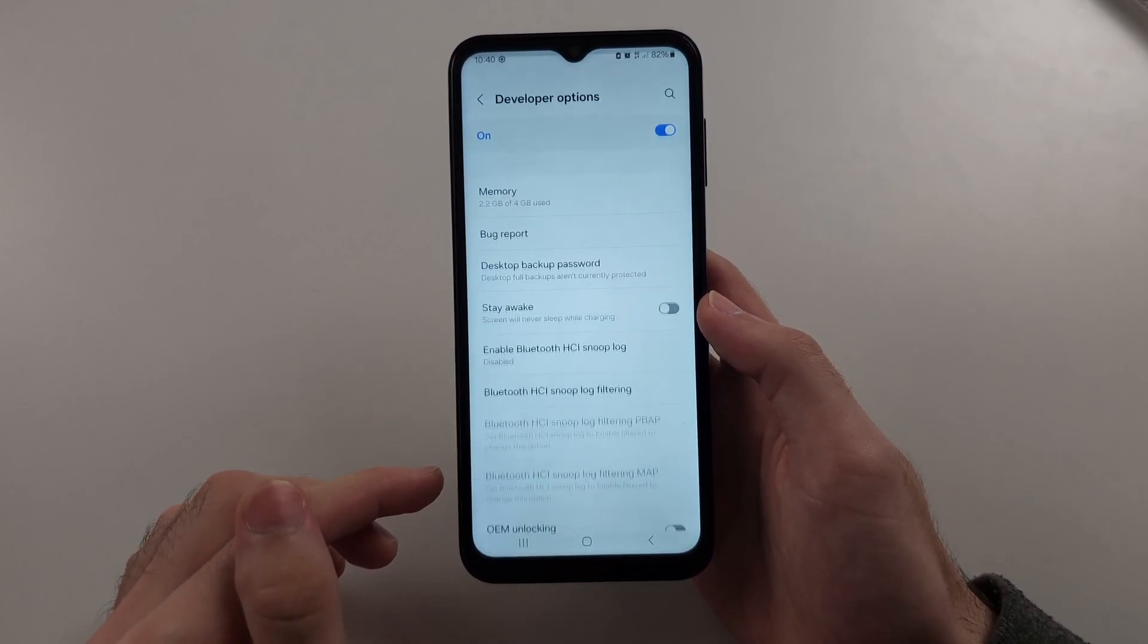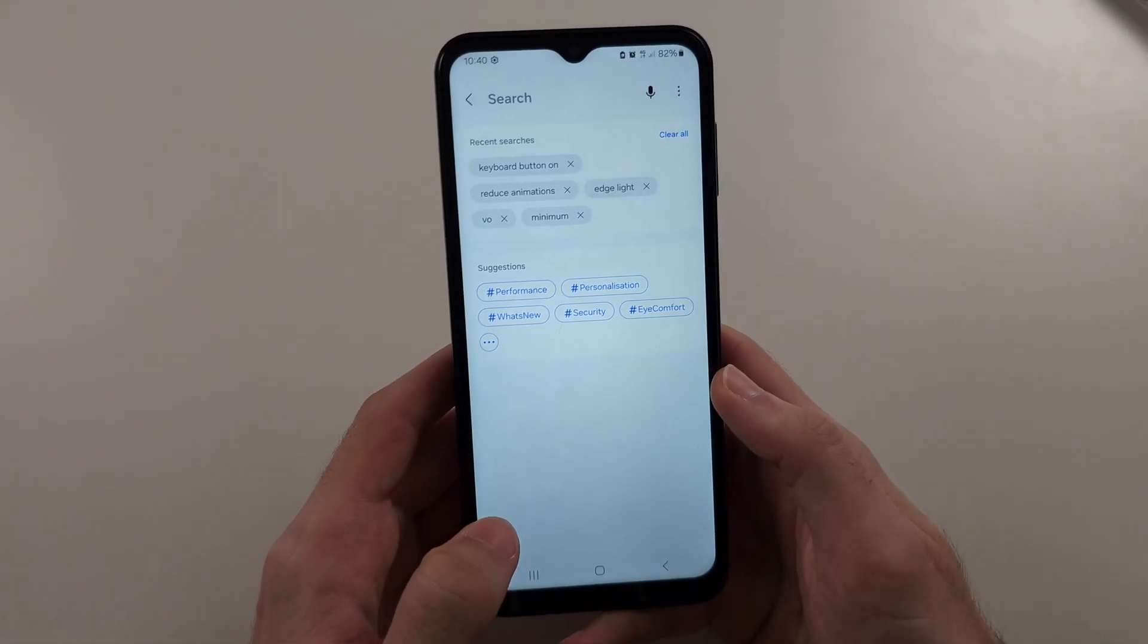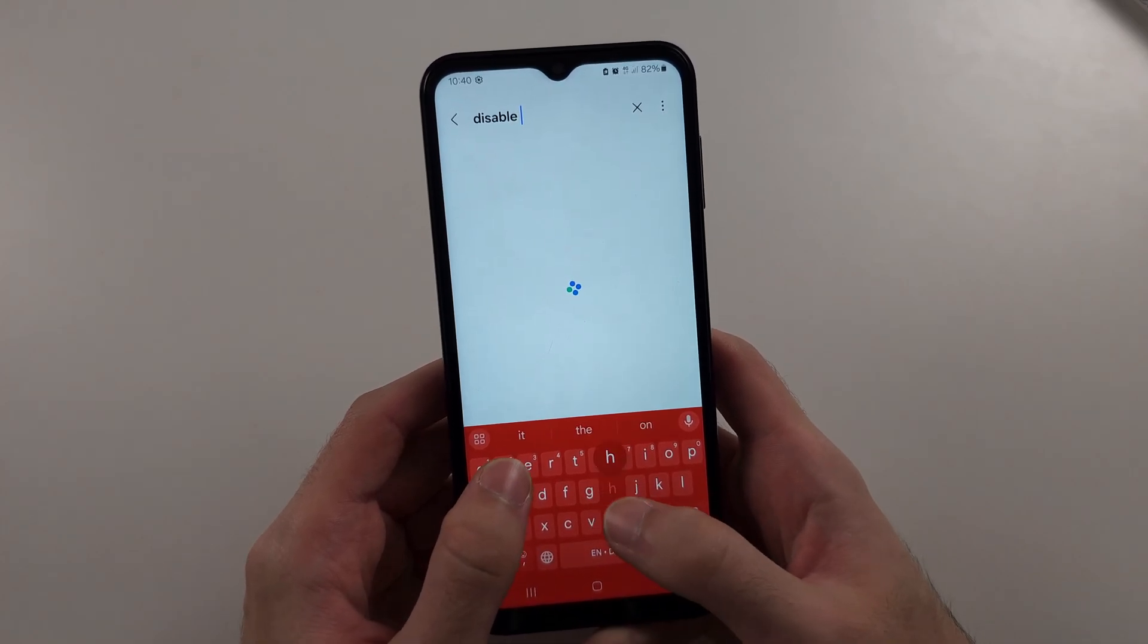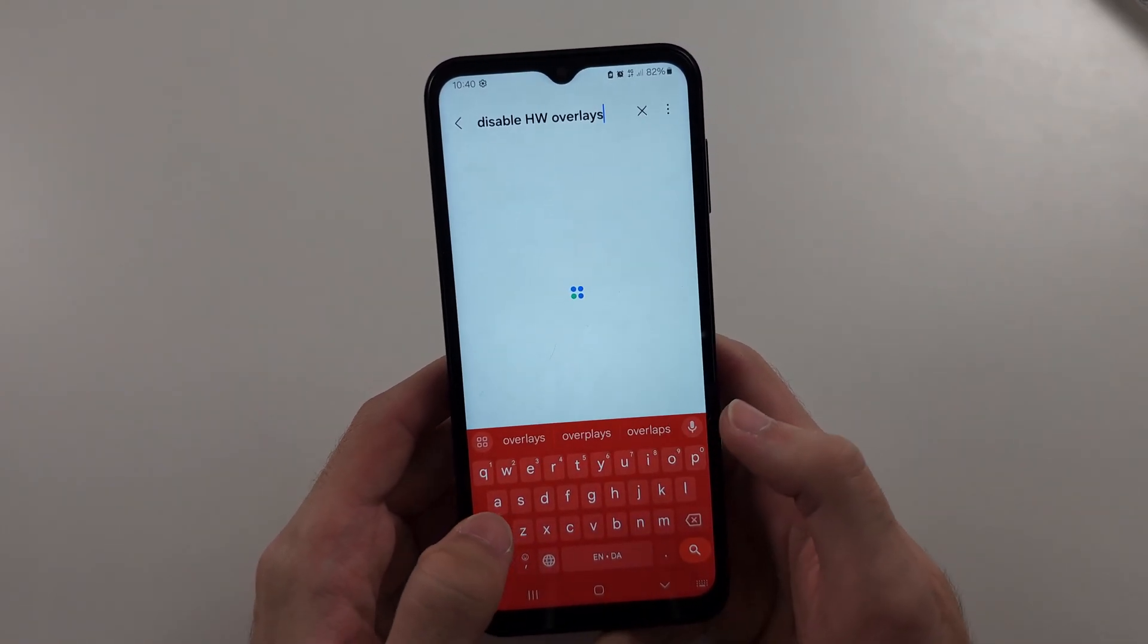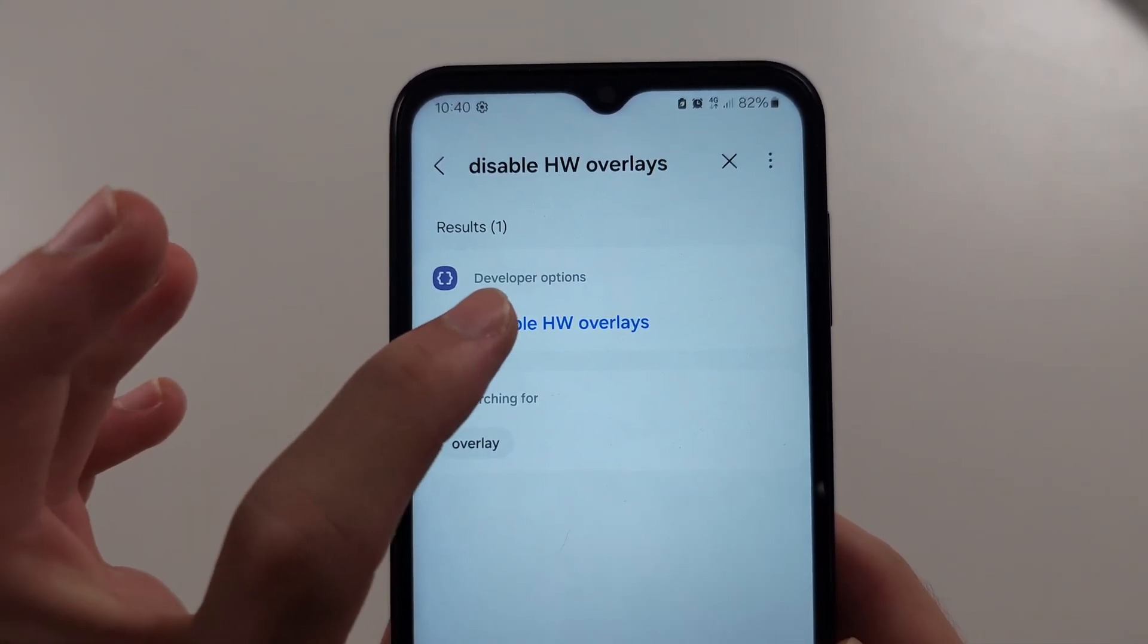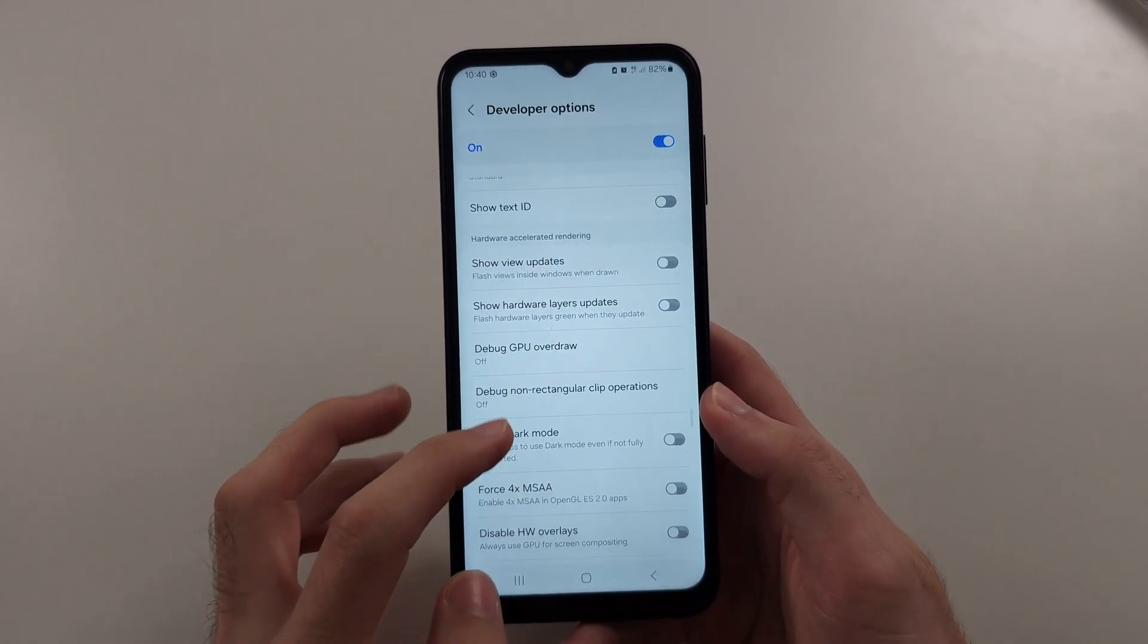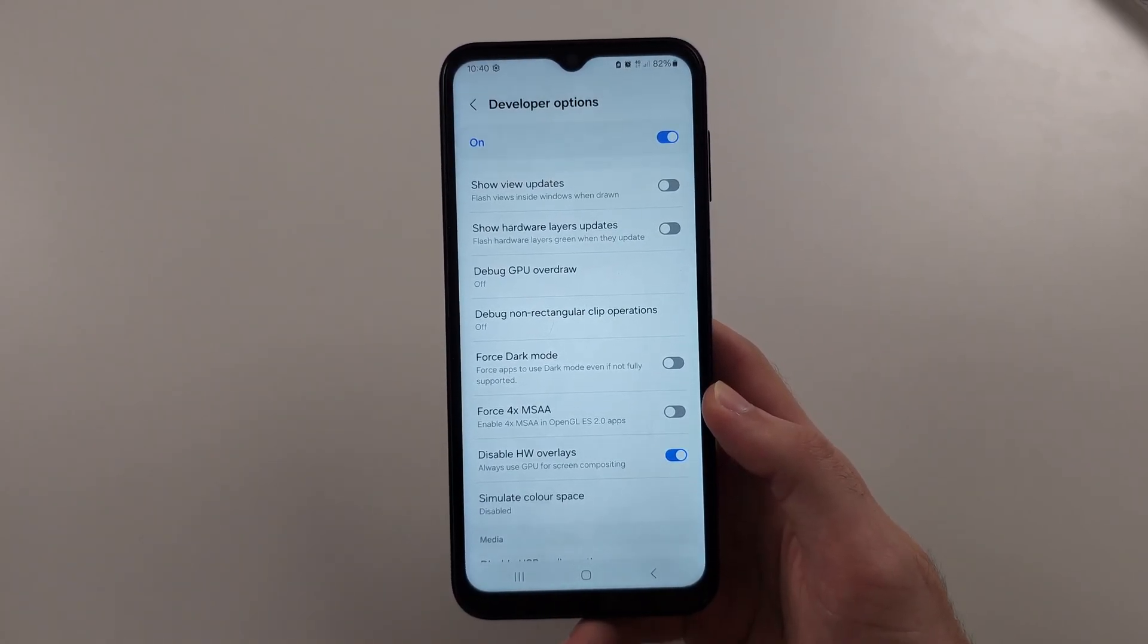In this one, we're going to tap into the search and search for disable HW overlays. Make sure this is spelled correctly, and now we see disable HW overlays. You will see it here, just tap to turn this on.